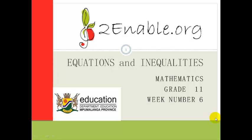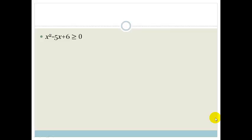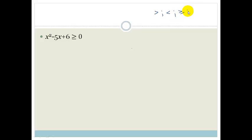Good day, Grade 11. Welcome to your first lesson in week 6. In this lesson, we're going to be looking at quadratic inequalities. Basically, it's solving quadratics where we do not have an equal sign — we either have a greater than sign, a smaller than sign, a greater than or equal to sign, or a smaller than or equal to sign. These are what we call inequalities.